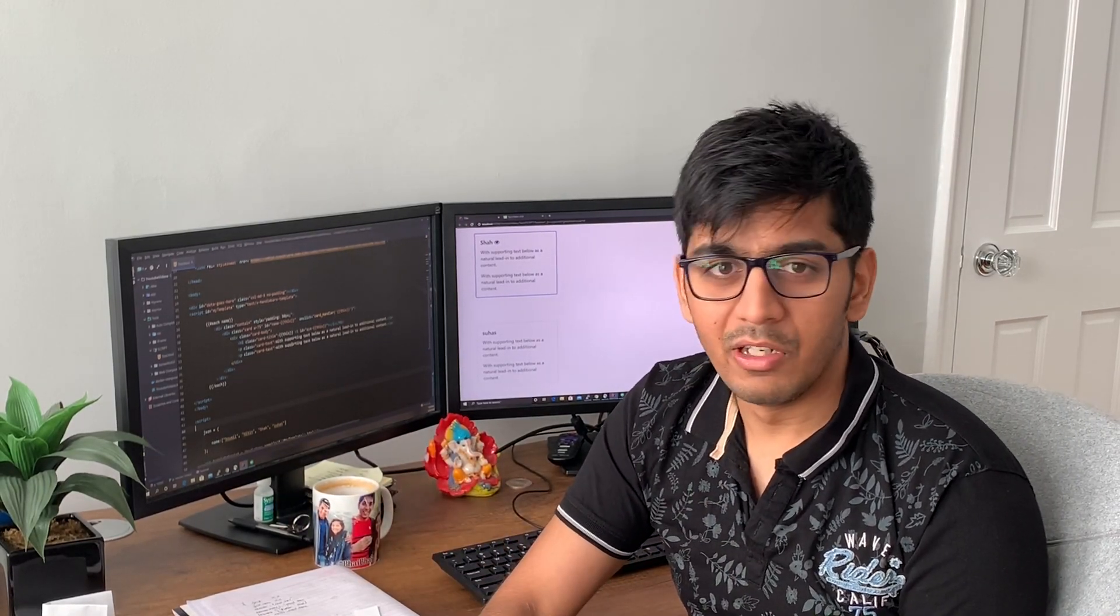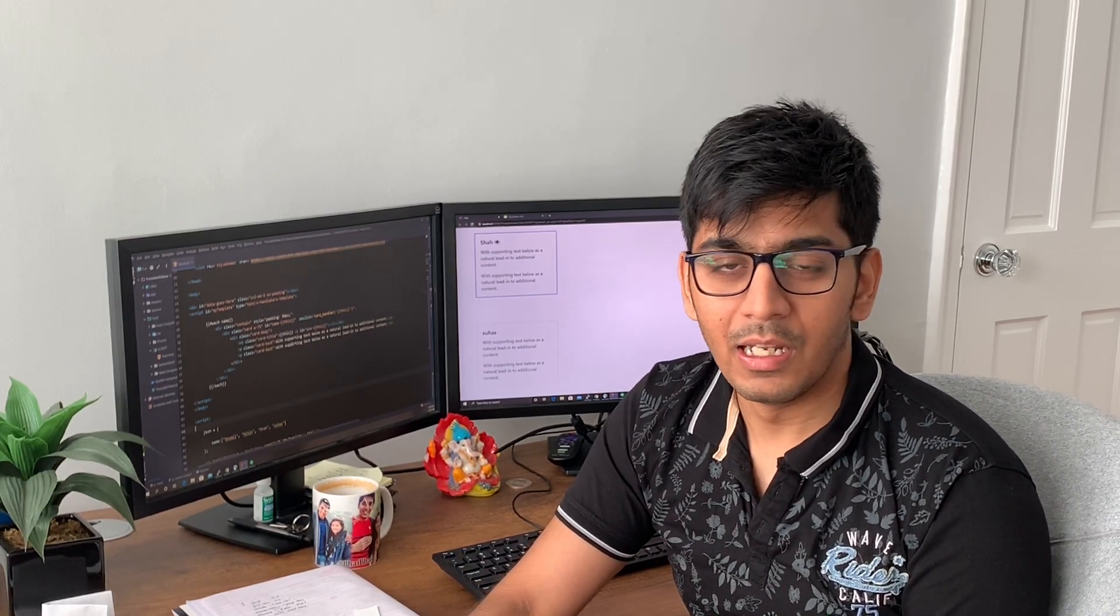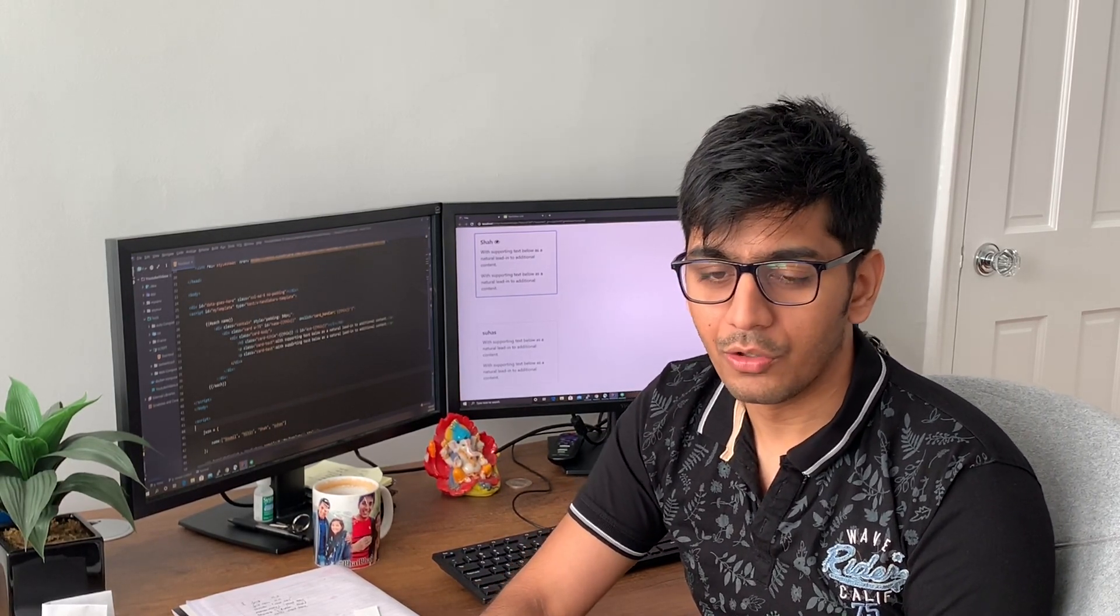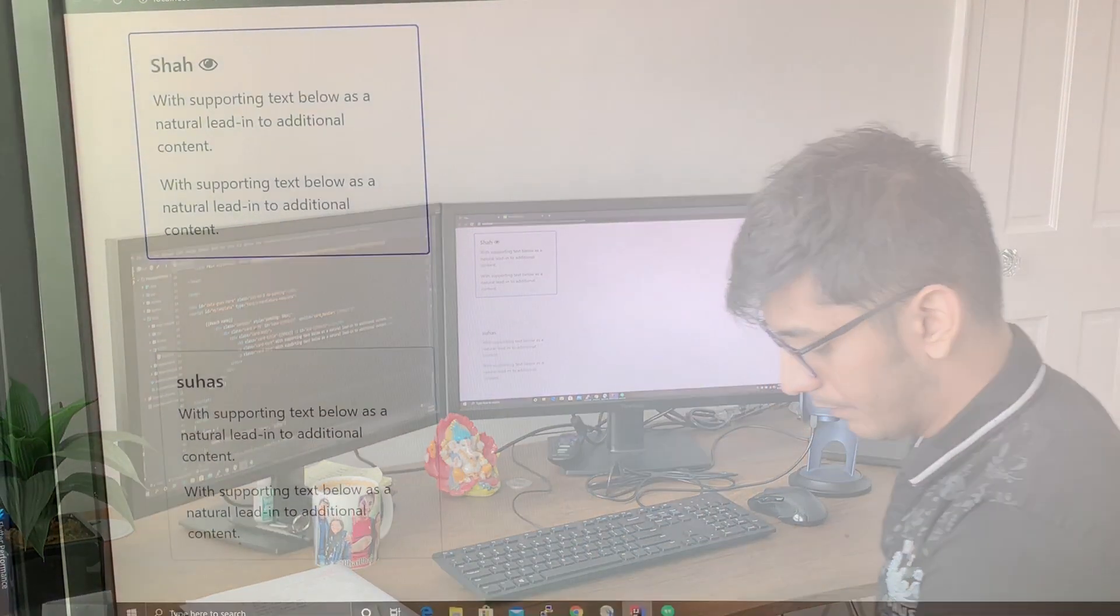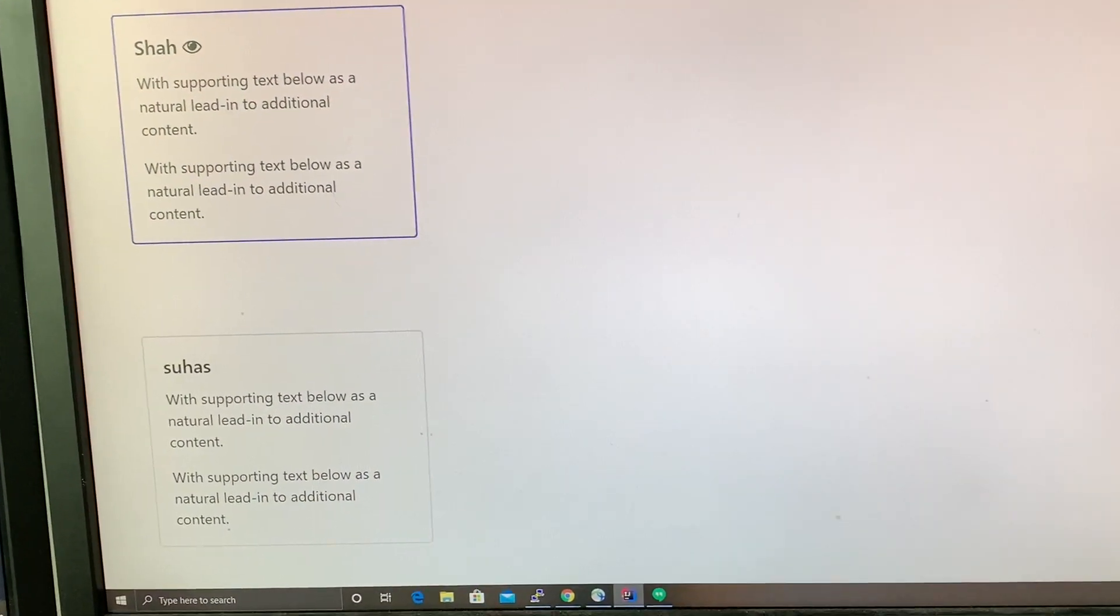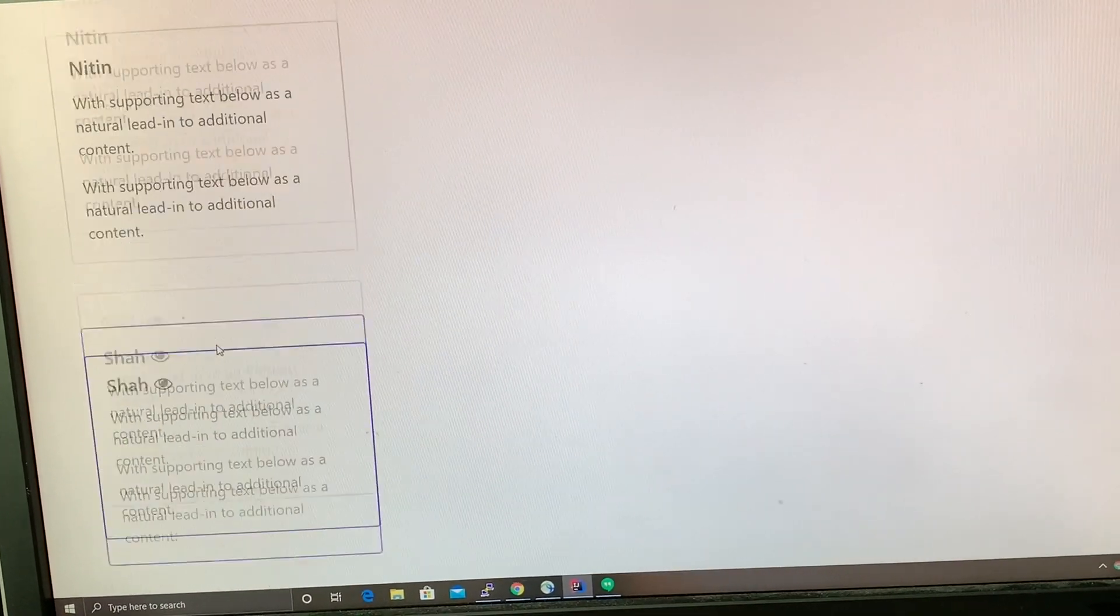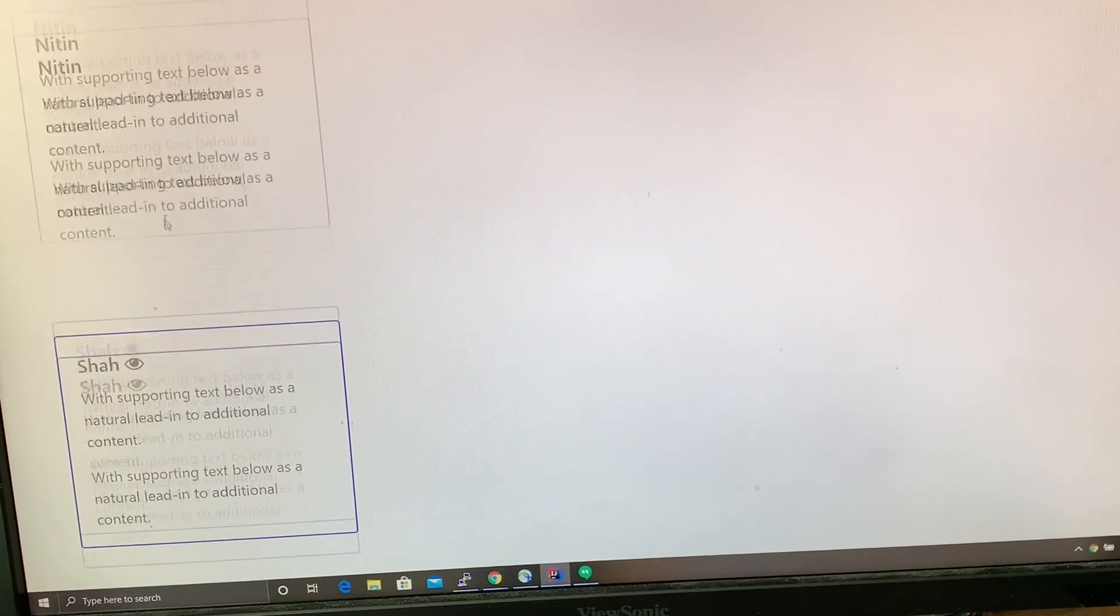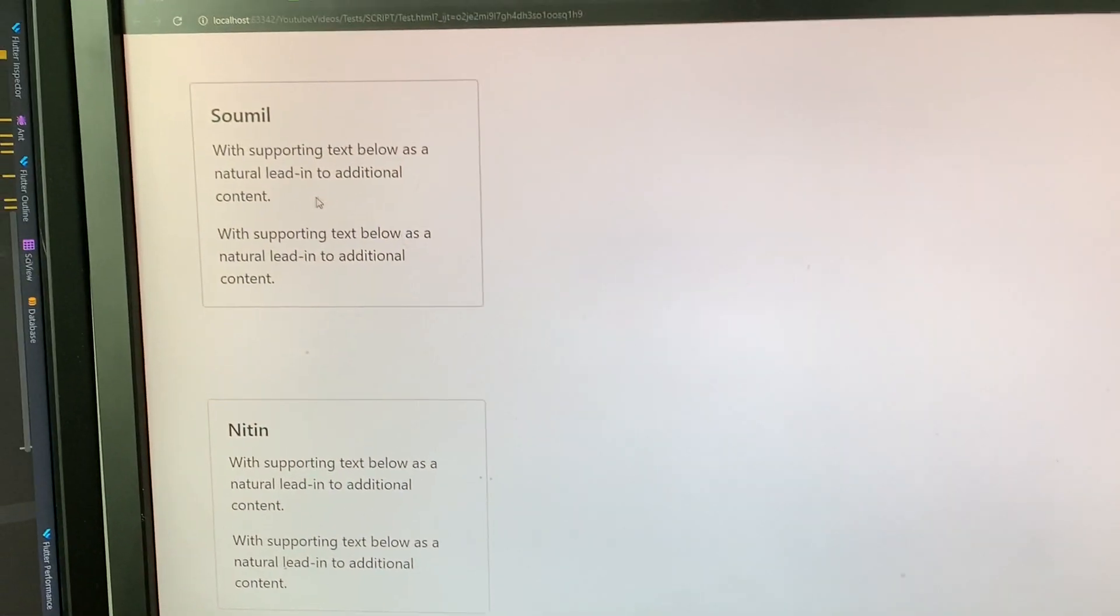See you in part two where we will be actually programming the weekend project, and it's gonna be fun. Let me just show you a glimpse of it, how it looks like. I have these cards here. As soon as I click on any of the cards, for example, if I click on Sawmill, it's a card.